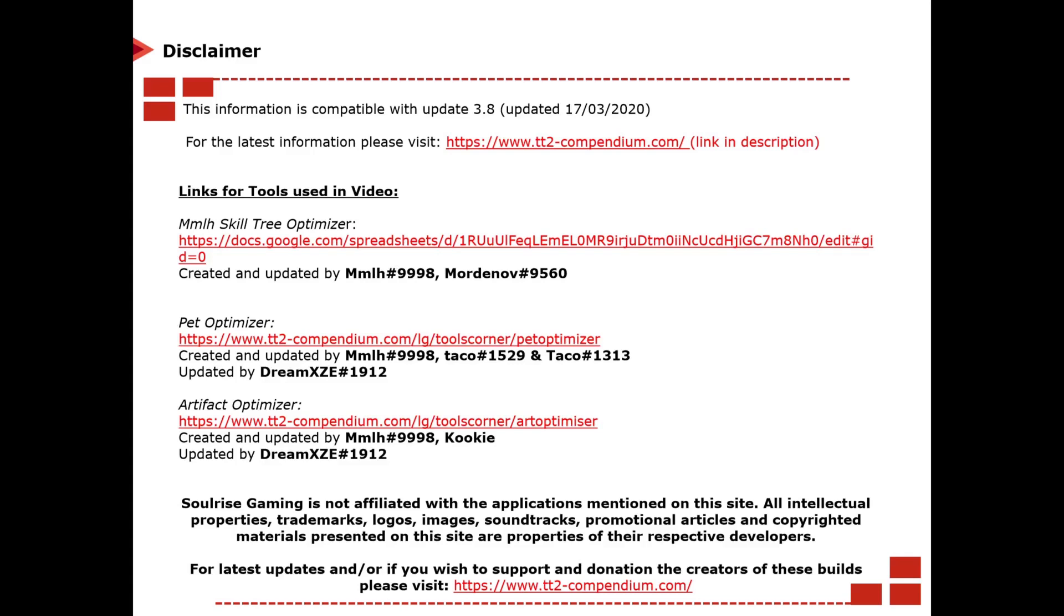Now in this video I'll be going through MMLH's skill tree optimizers and show you how to use it. This is a fantastic tool, this is what the majority of the build masters use to make their own builds and examples on the TAP Titans 2 Compendium. So I'll show you how to use it, how to make your own build and the benefits from it. I'll also show you how to use the pet optimizer and the artifact optimizer, the two other main tools to help you progress for the best builds you can and progress faster in the game.